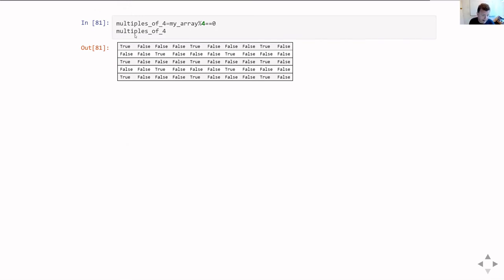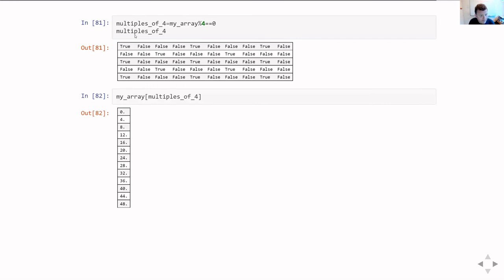You can also do Boolean indexing on a 2D array, as long as the Boolean array is the same shape as the array you're indexing. For example, I create a Boolean array for all multiples of four — that gives True at positions like 0, 4, 8, and so on. Indexing the original array with that returns just a list of all multiples of four. Notice it converts the result to a one-dimensional array, because NumPy can't construct a 2D array from an arbitrary pattern of Trues and Falses.